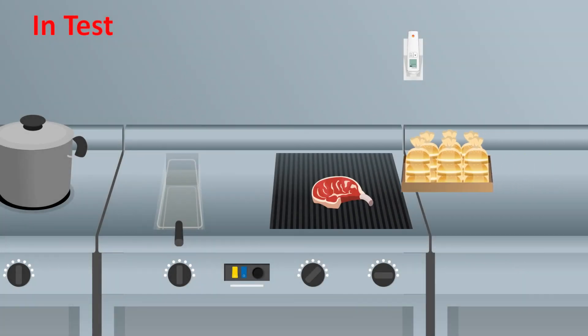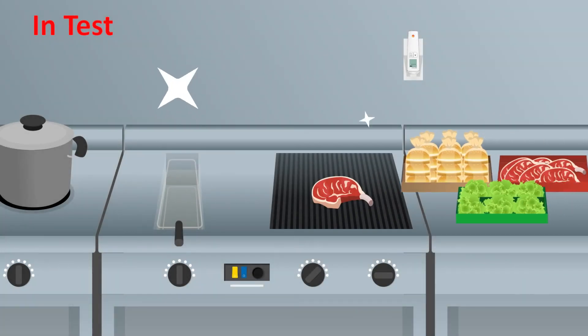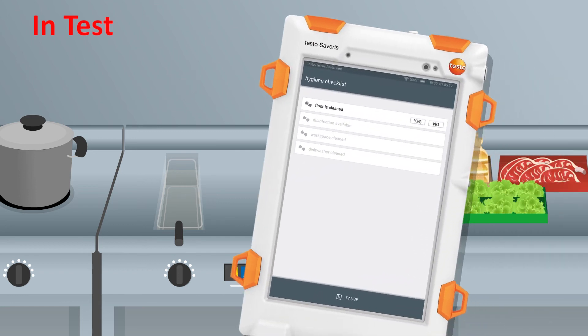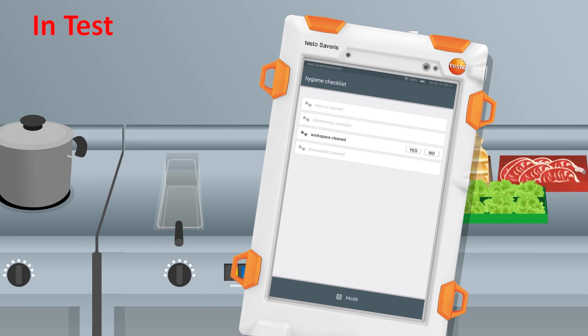However, because quality is not just defined in terms of readings, Testo Severus restaurant also supports employees with specific checklists when it comes to compliance with and inspection of all hygiene standards in the restaurant.